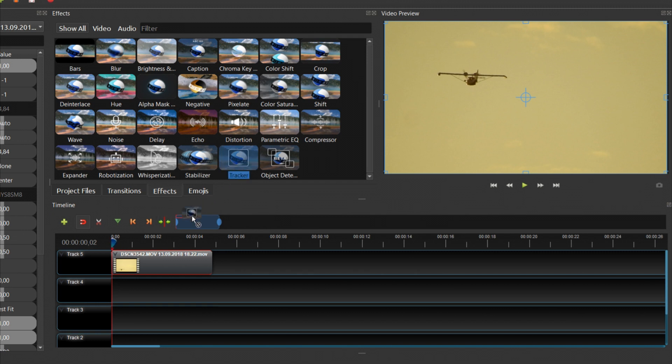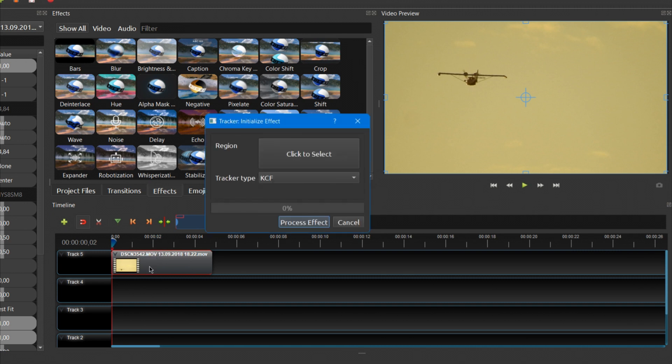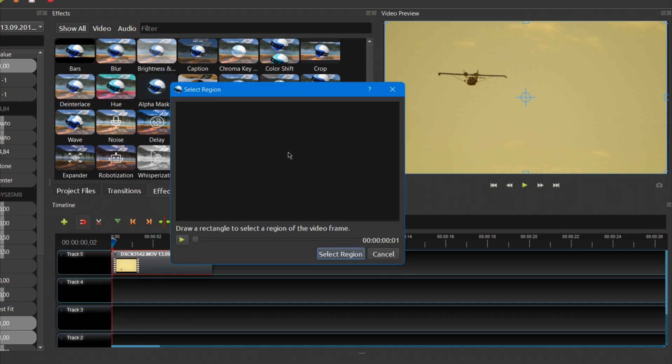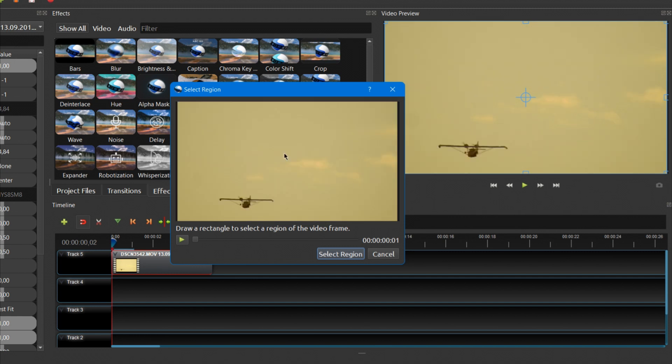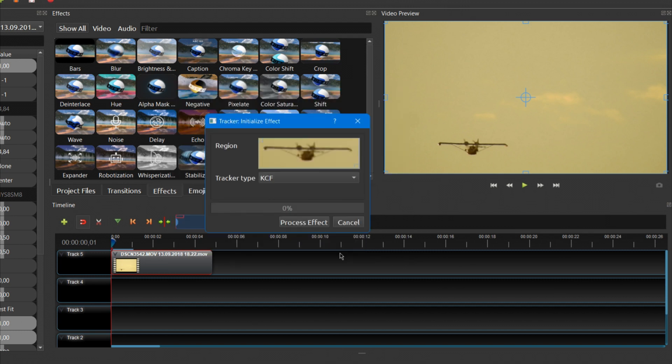Drag the Tracker effect onto your video. Click on the Click to Select button to select an object you want to track. Click and drag with the left mouse button to draw a selection box around the object. Click Select Region.